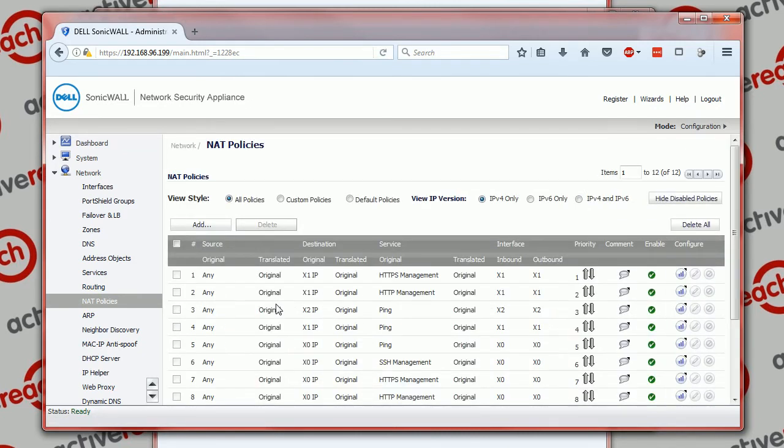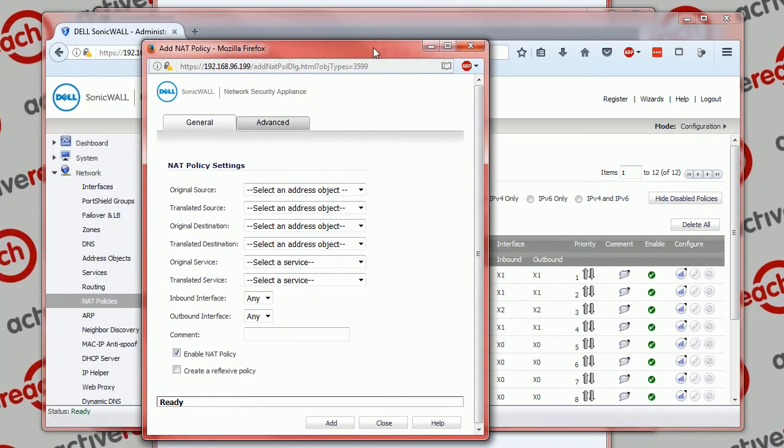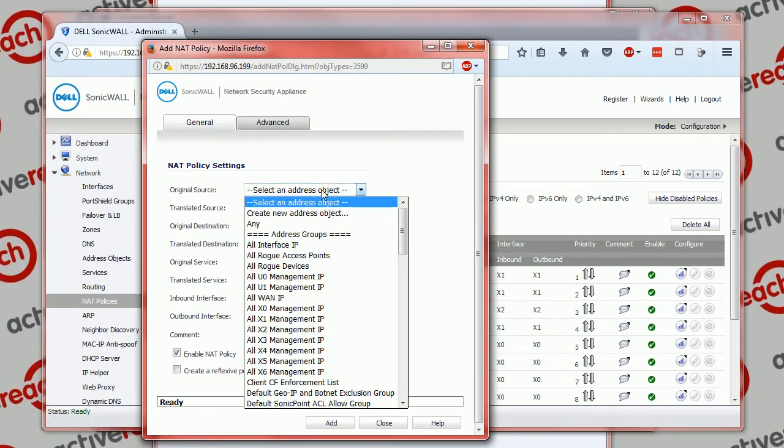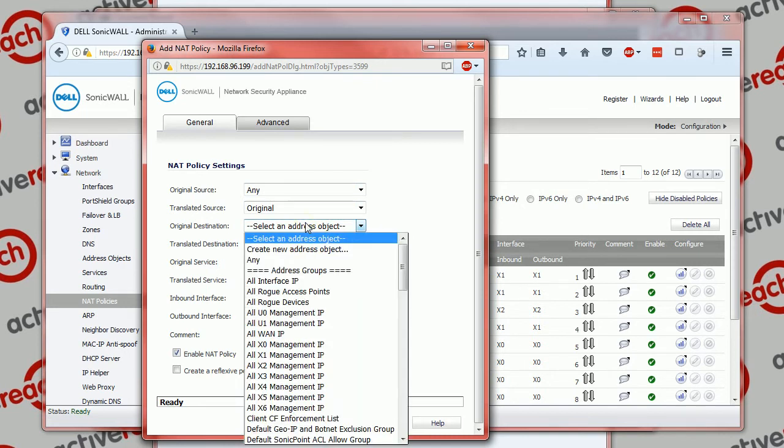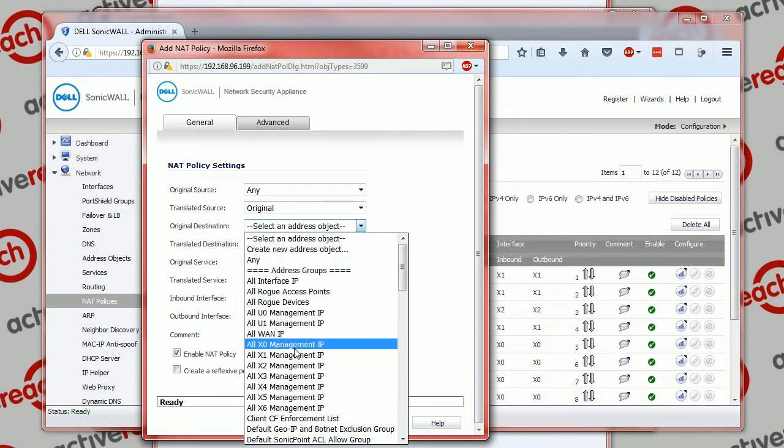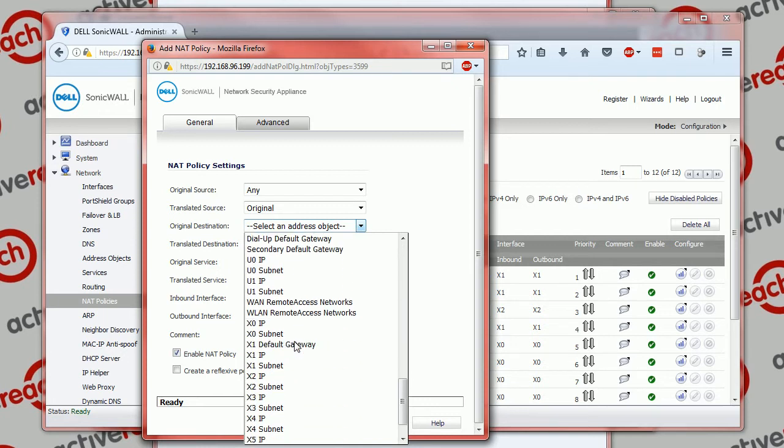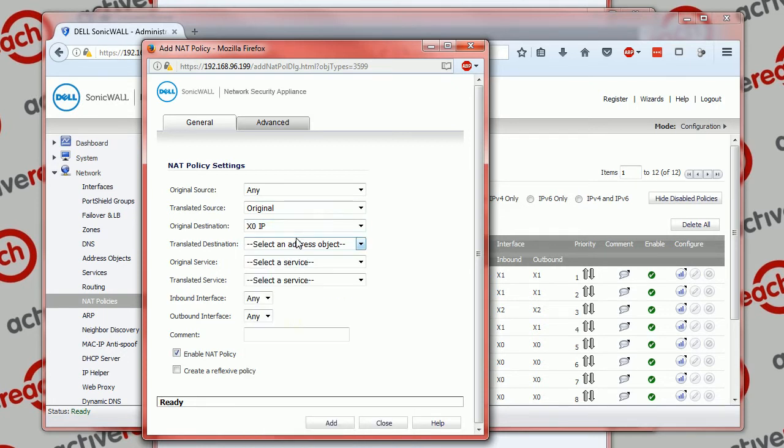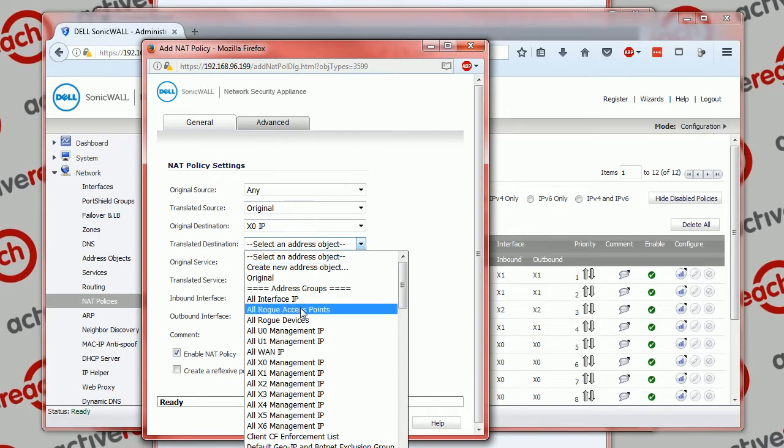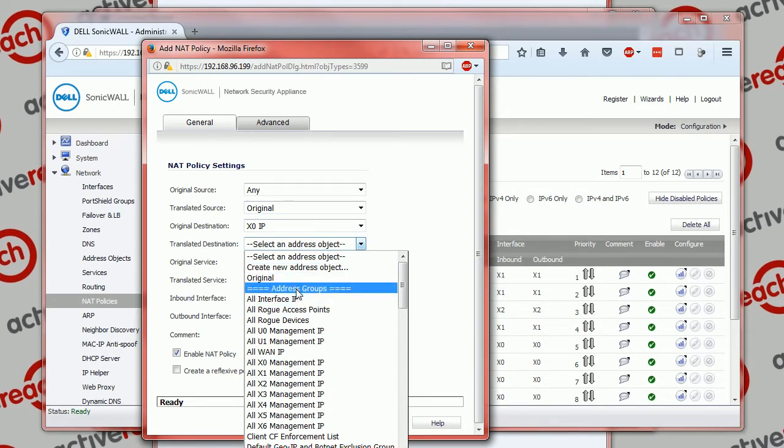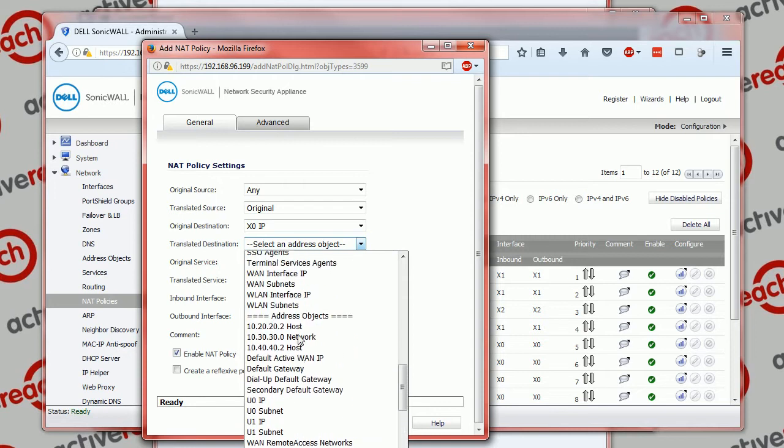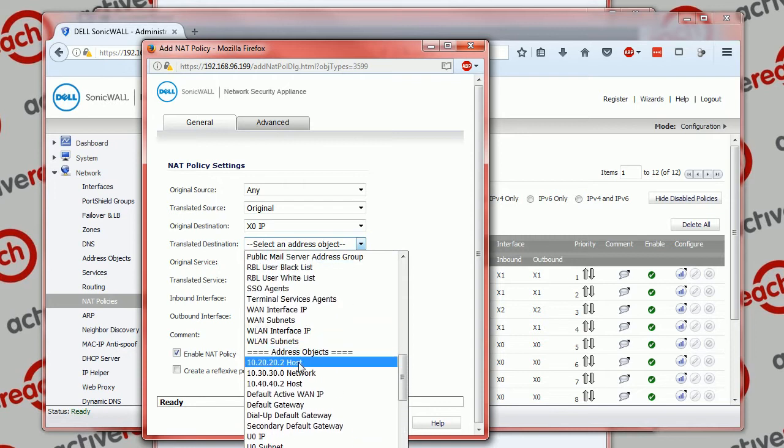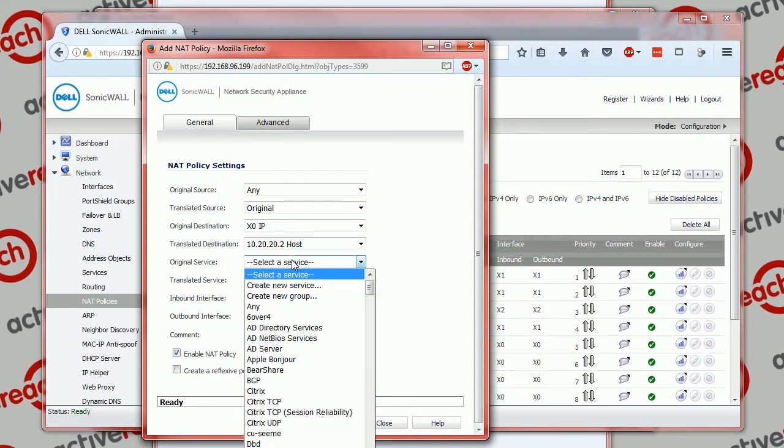So we're basically saying the source is any and we're not going to be translating the source. The destination is the WAN address which is the X0 IP. The translated destination, so it's going to hit the original destination of the X0 IP and then we're going to translate it to our LAN host 10.20.20.2, and the service is our new service HTTP 8080.